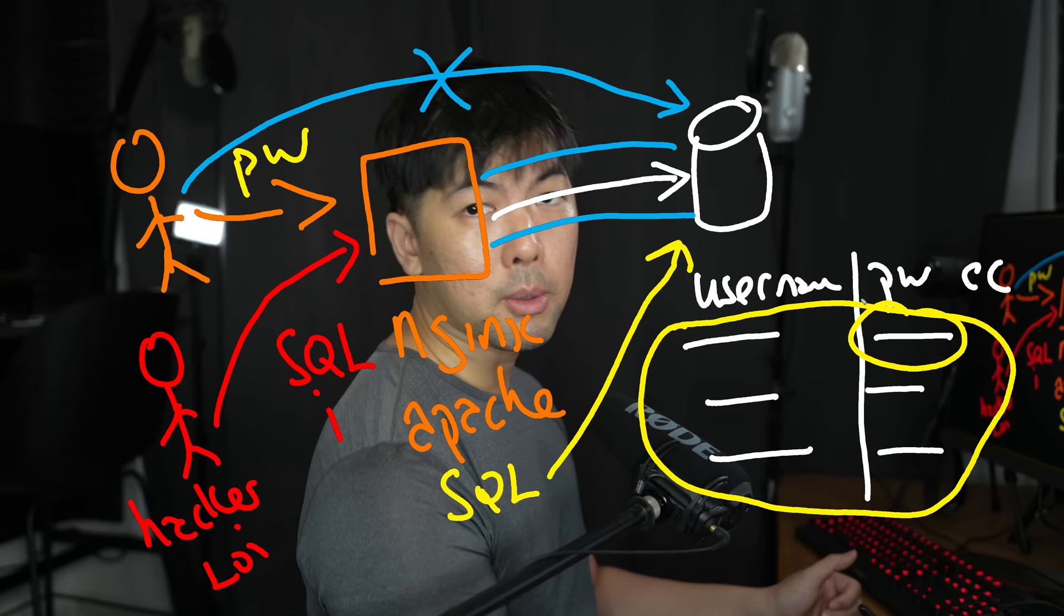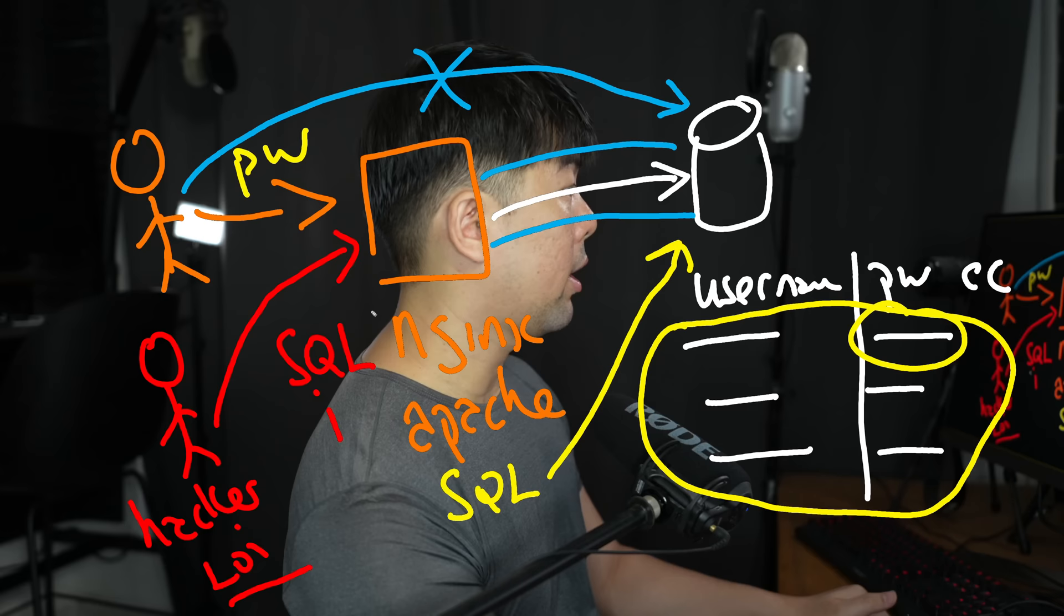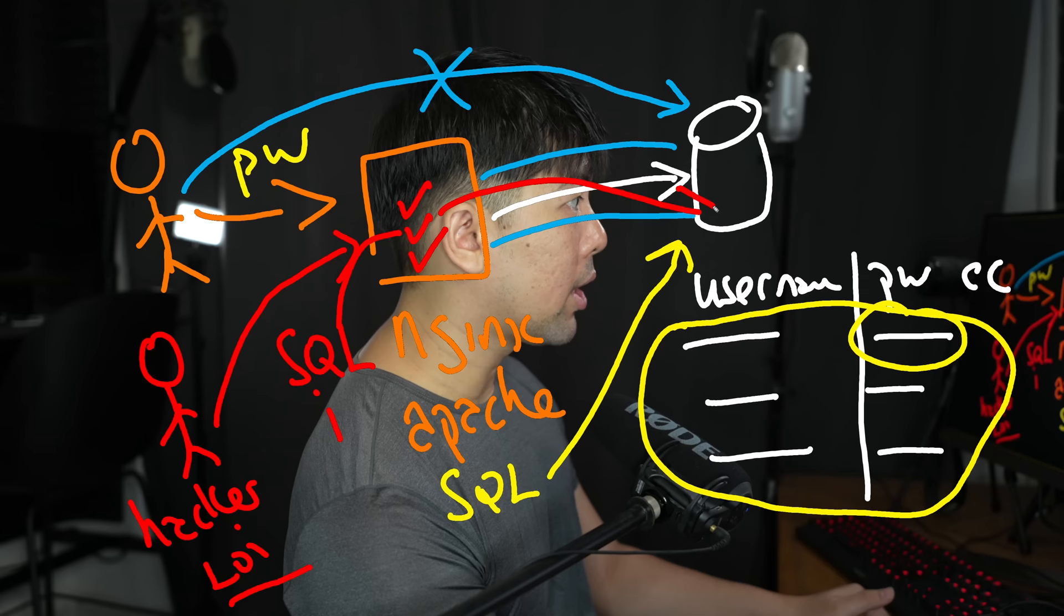And going back to the hacker over here, what SQL injection is trying to do is to bypass some of these different logics so that we are then able to gain unauthorized access into the database, listing down all these different usernames, passwords, credit card information from the backend system.